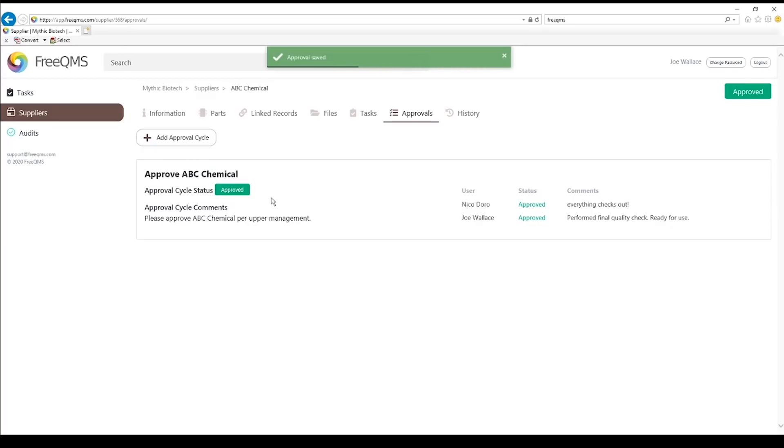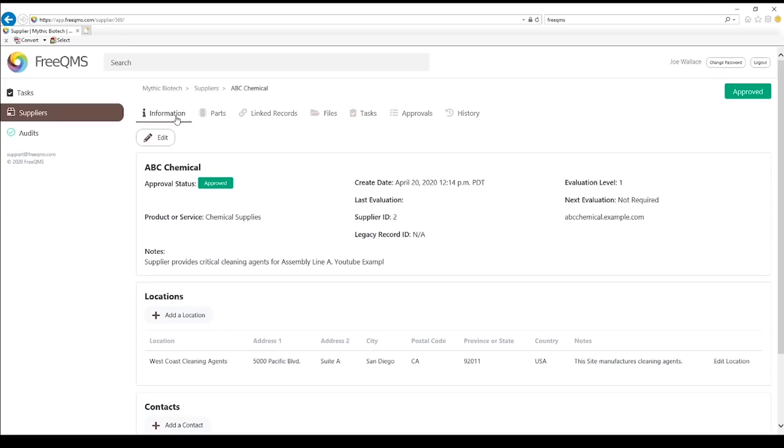This supplier is now approved for use. We can see the supplier now shows as approved in the FreeQMS system. Click the Information tab. The last evaluation date now shows as today's date, with the next evaluation date showing in accordance with the evaluation level.